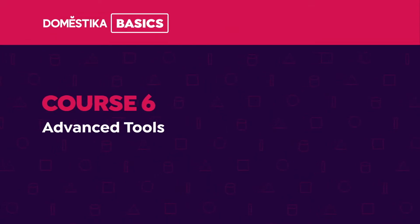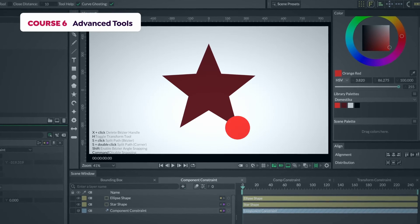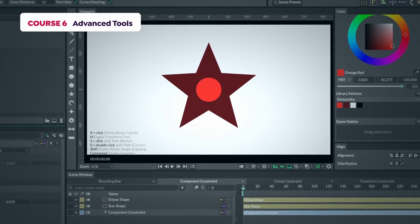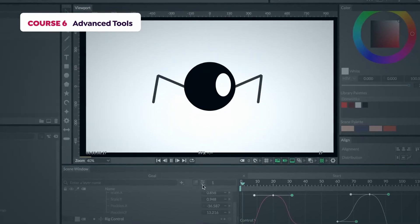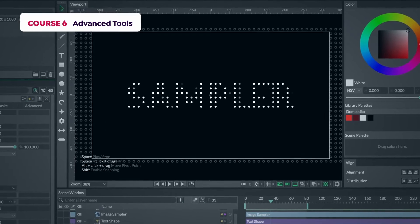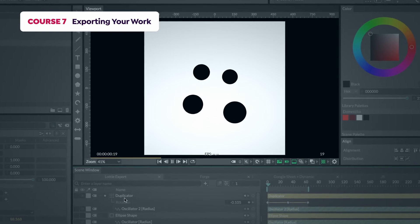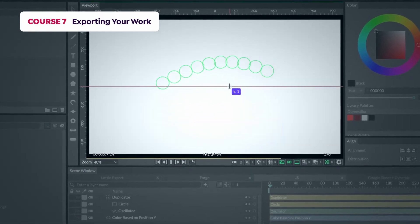Once we have managed all the fundamentals, during the sixth course, I'll explain more advanced techniques such as falloffs, character animation, masks, and others. Finally, in the seventh course, we'll cover rendering and exporting our pieces. I'll also introduce some of the pro features.